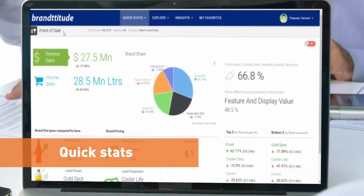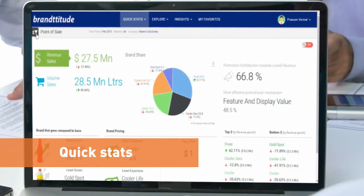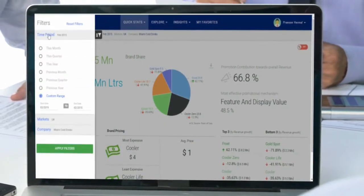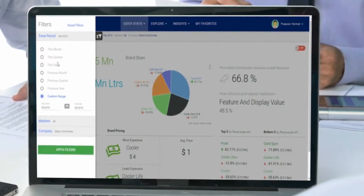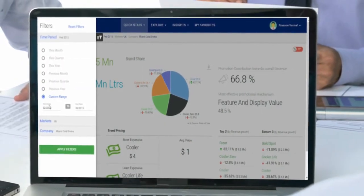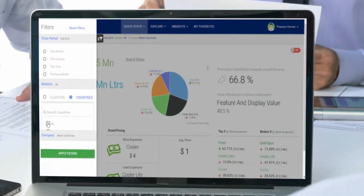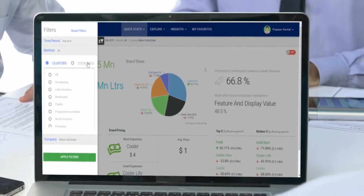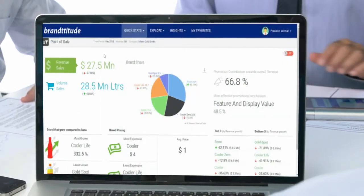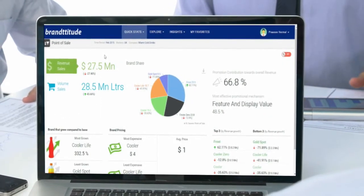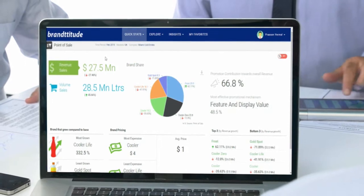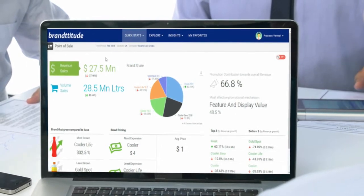Right now we are on the QuickStats point of sales. You can select any time period — whichever month or year you want to see the data for any market. It could be a country or a cluster. All time period and market aggregation has already been catered to.